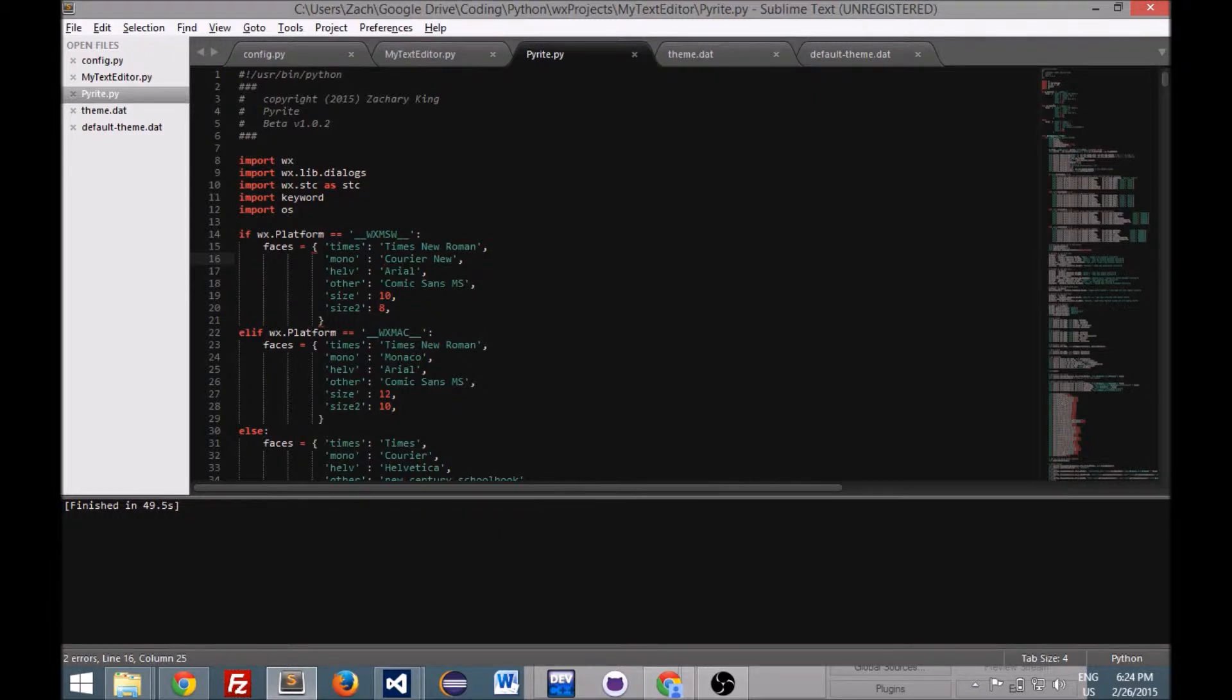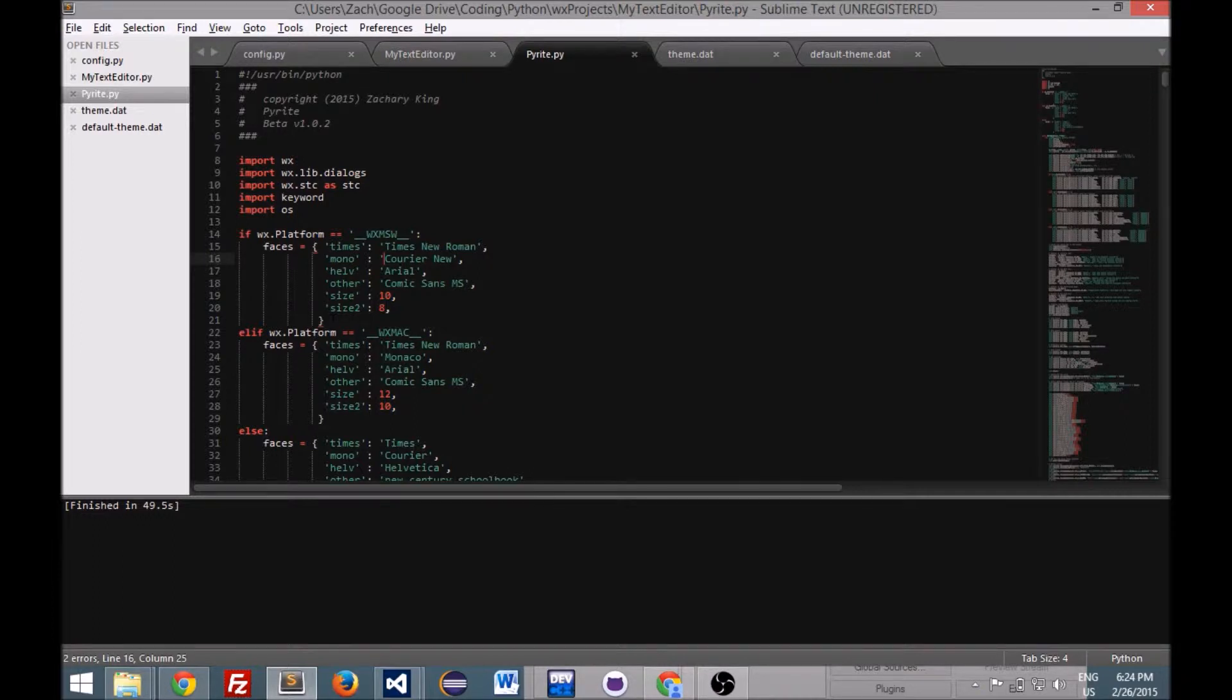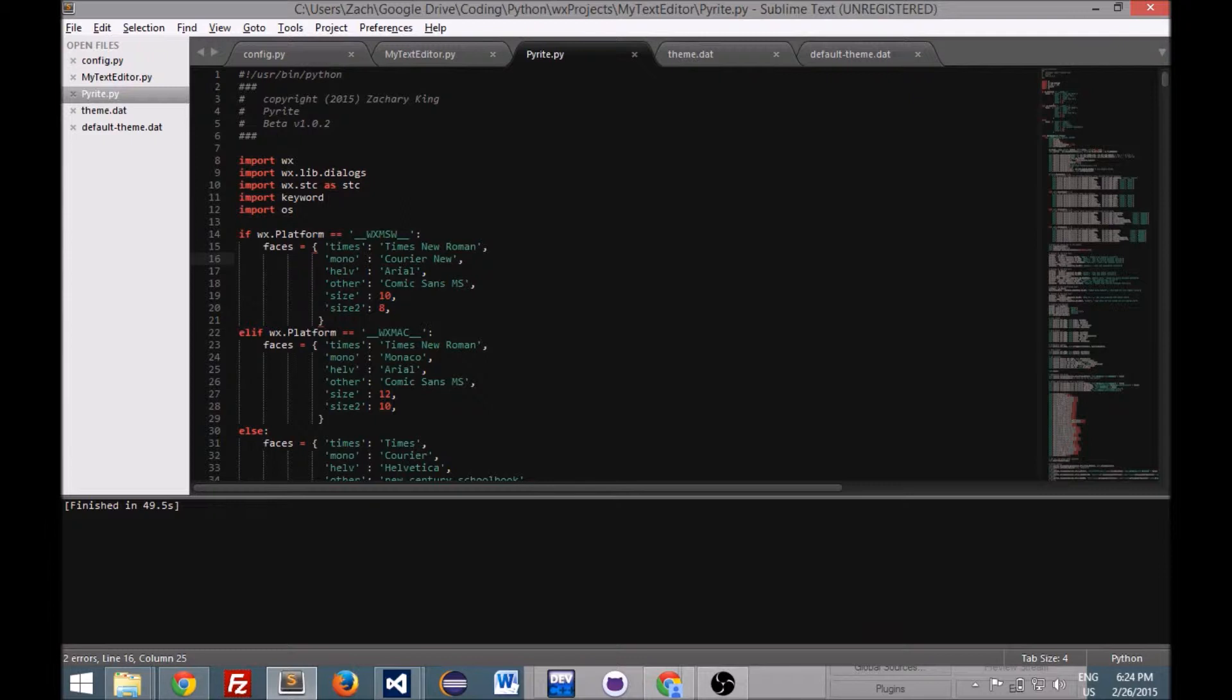I pretty much just started going into wxPython after reading up about it and deciding that I wanted to try it instead. So yeah, pretty much I've gotten a pretty decent text editor here.